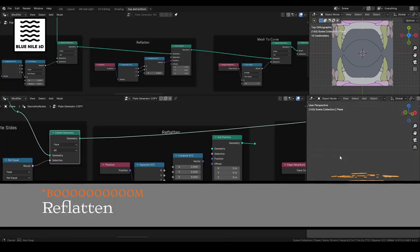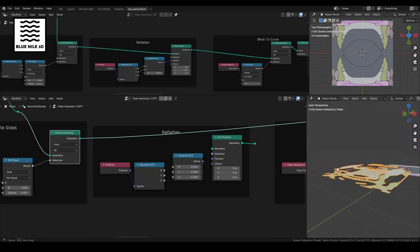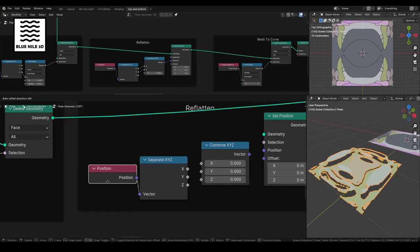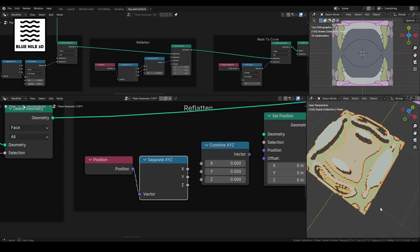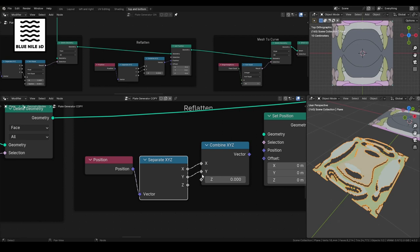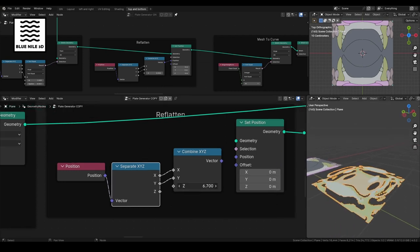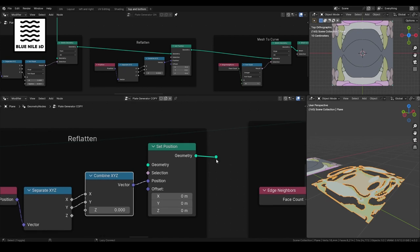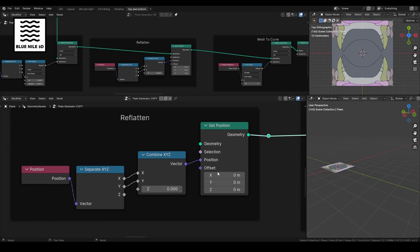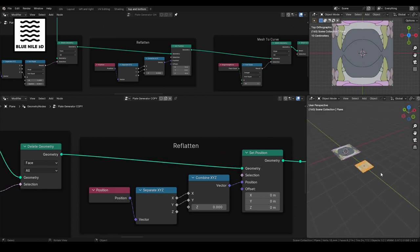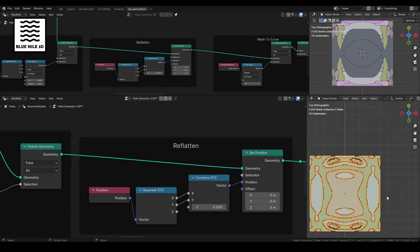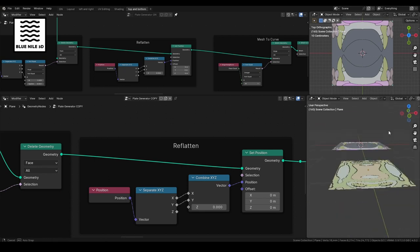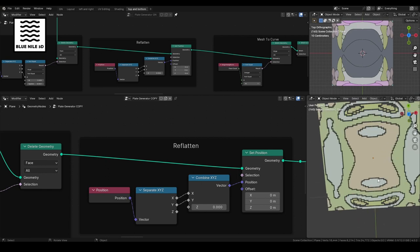So we are going to, from our set position, we're going to split things off. We're going to delete some faces. So if I go delete geometry, and if I shift alt to preview this, we've deleted everything. And we don't want that. So if I take my normal and I separate my normal into x, y, and z. And if I say Z into a not equal node. And I say if z doesn't equal one, plug this into the selection for my delete geometry. Then, hey hey. Now I only have the faces that were facing up on the z axis. Okay. So we want to reflatten all these faces back to zero.